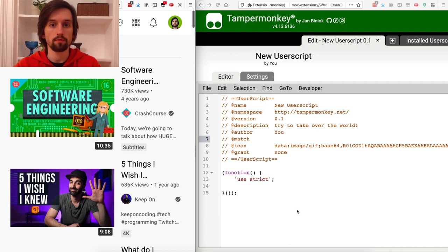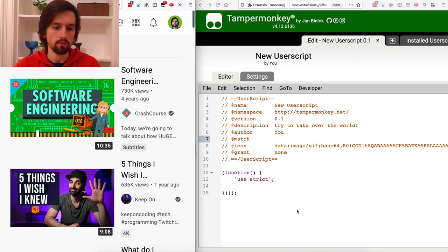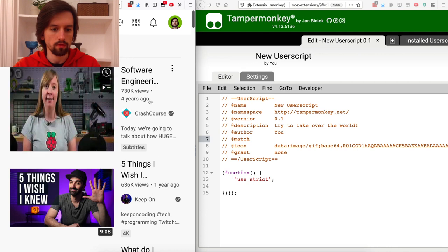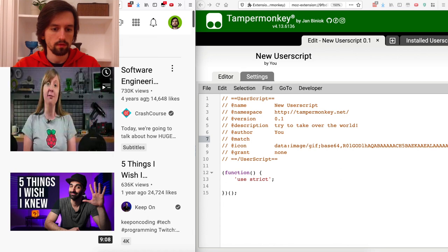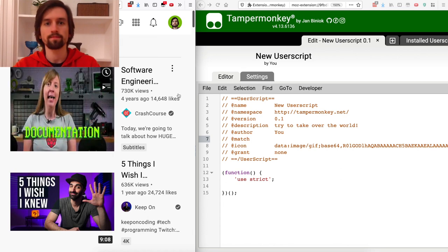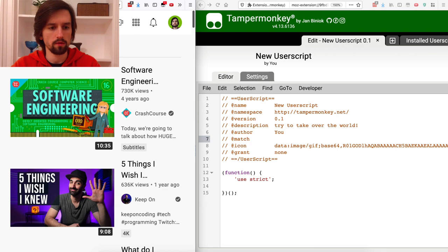Today I'll show you how you can create a custom Tamper Monkey script to augment YouTube search results so that you add the number of likes in the search results. Normally you have number of views and post date — with the script you're going to get the number of likes as well.